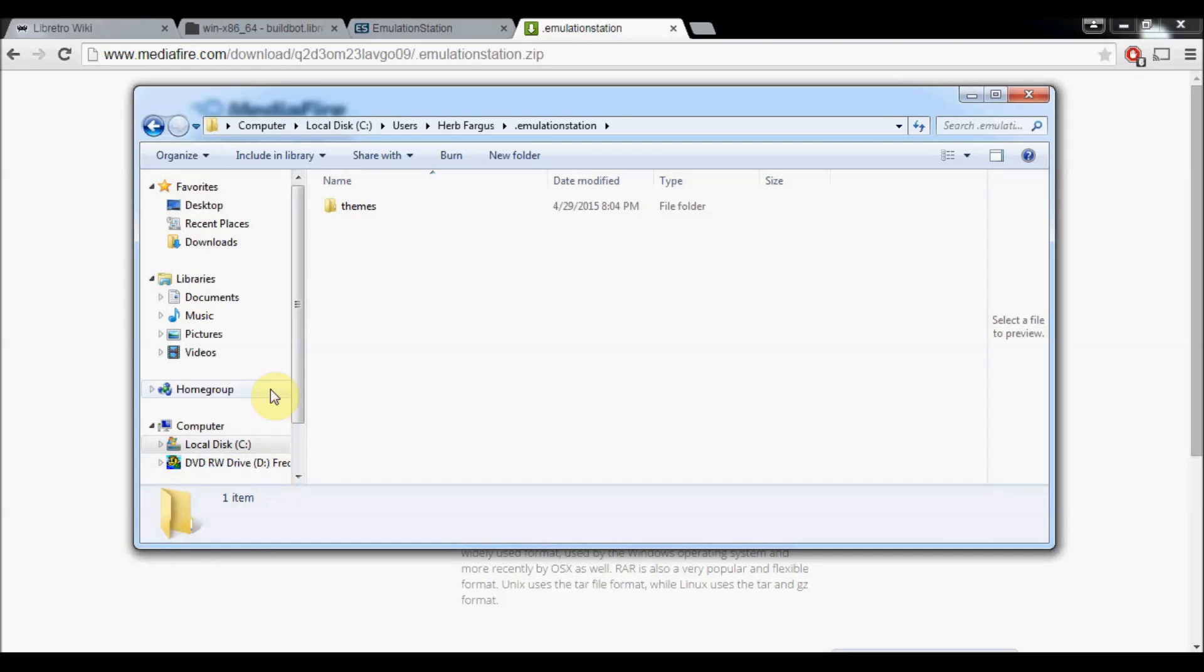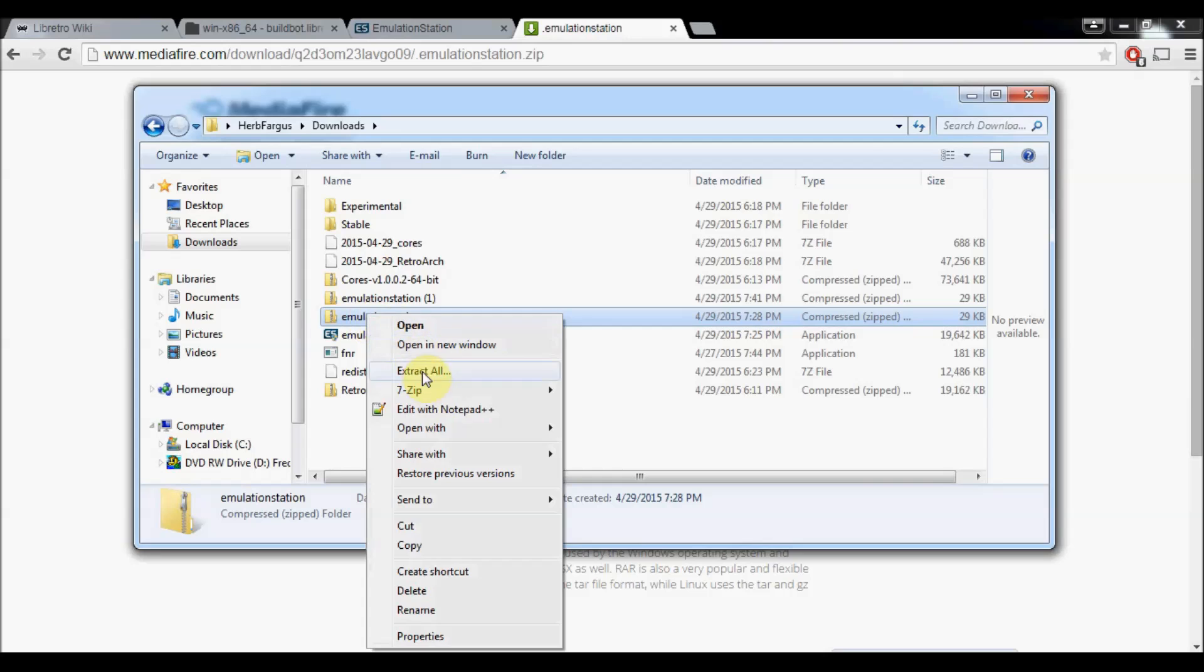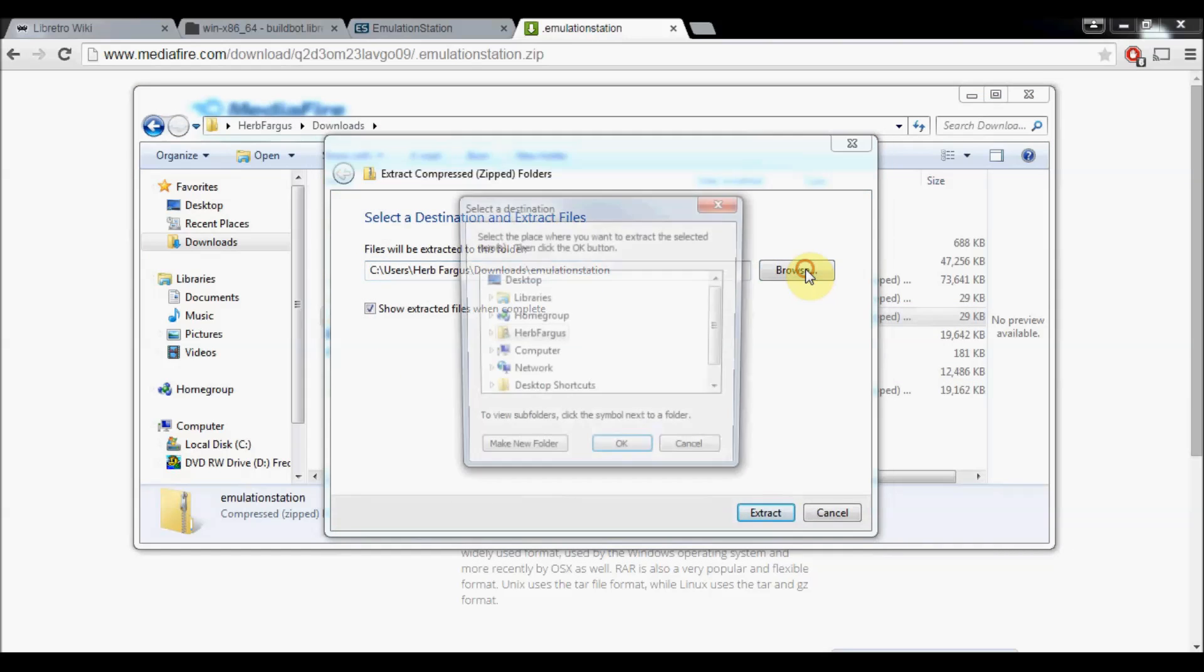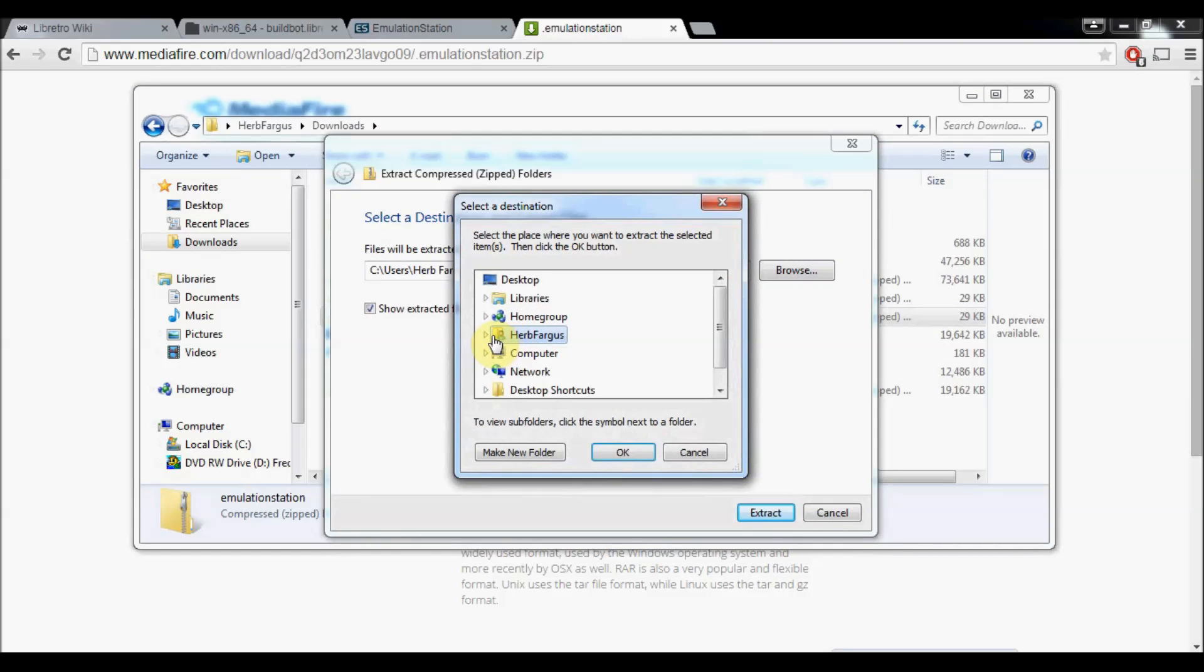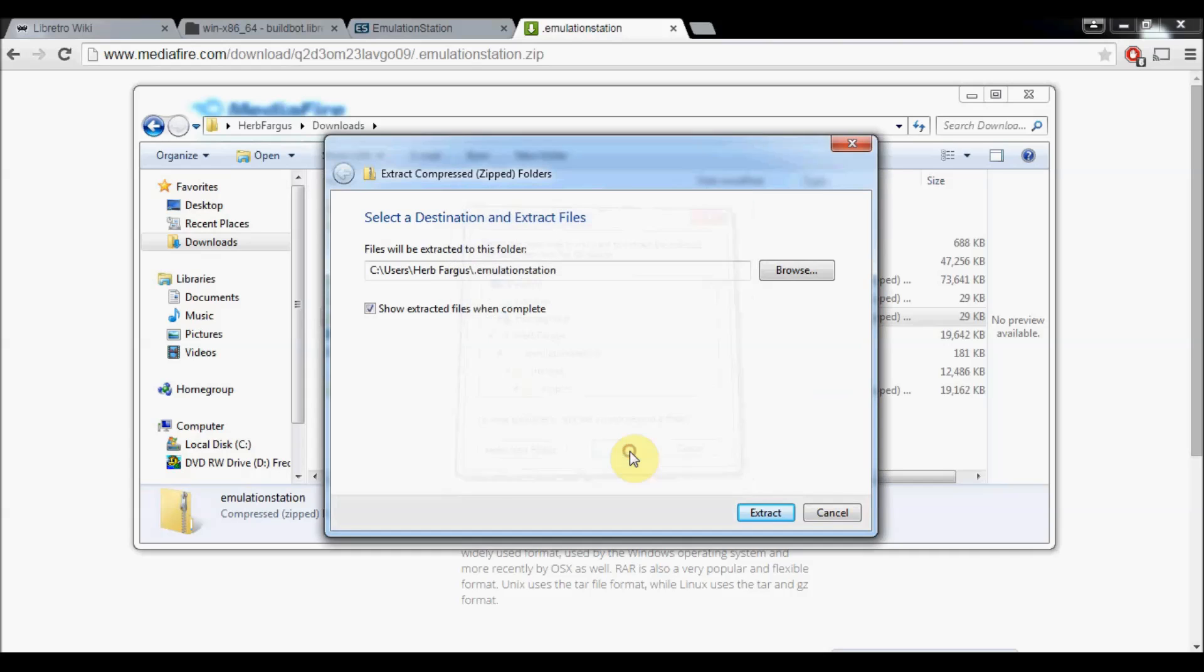Go to the downloads and the thing I just downloaded, the .Emulation Station configuration file. Do Extract All, and we'll browse under my username Herb Fargus, Emulation Station, and then just click on that and say OK, Extract.